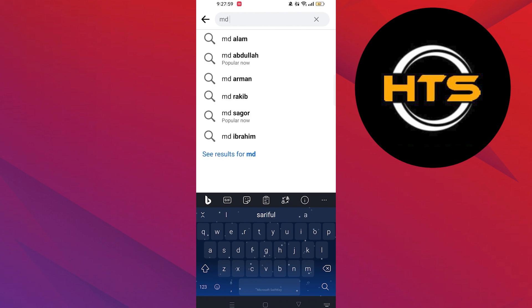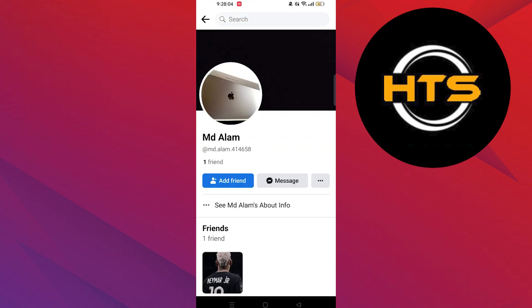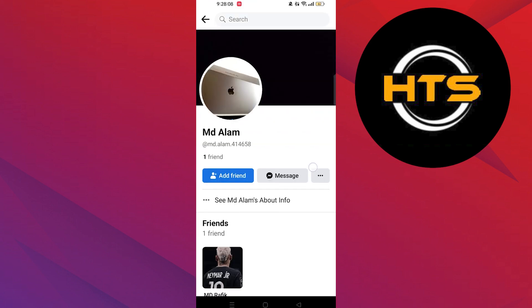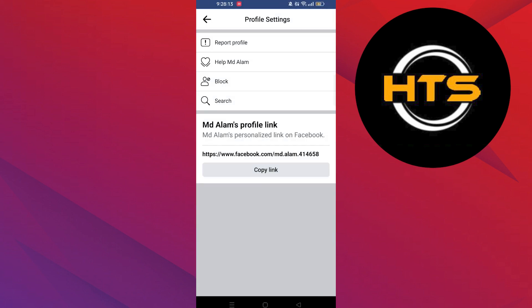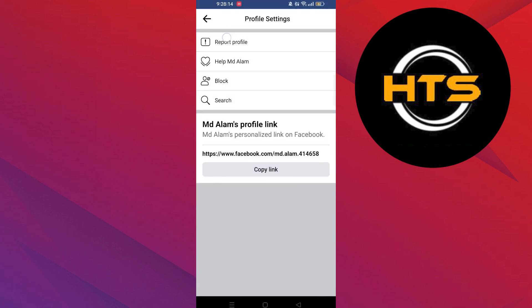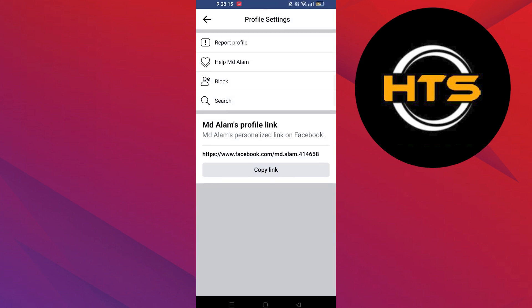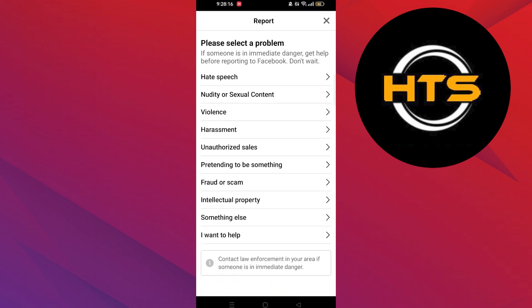Search for the account you want to delete. Then open up the account and click on three dots. Then click on the report profile option from profile settings.